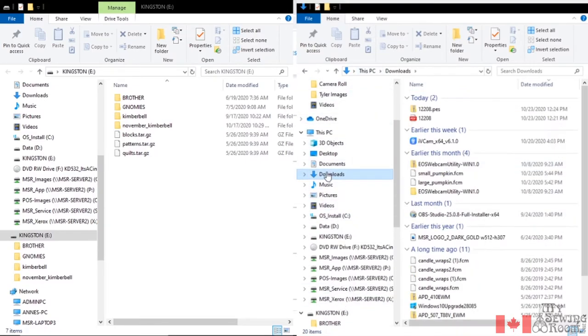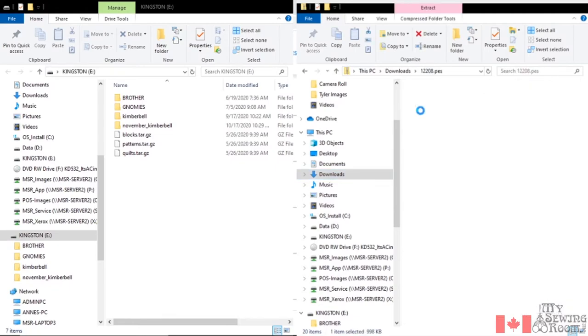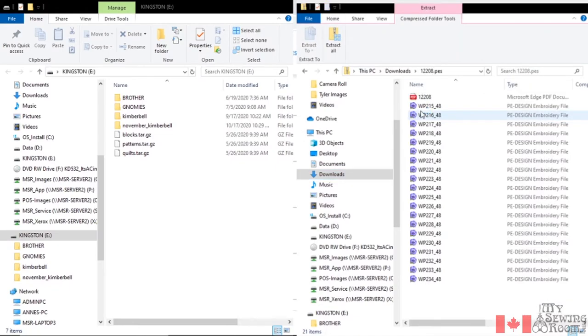So if I click on that, you'll see it's sorted by date. Here's my 12208.pes. That is my zipped folder. If I double click on it, it's going to say, okay, so here are all my designs in here.